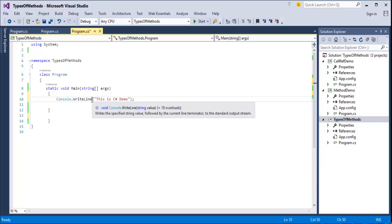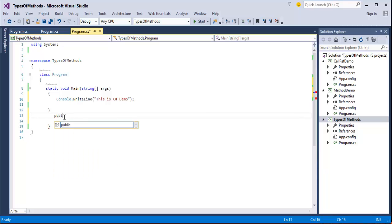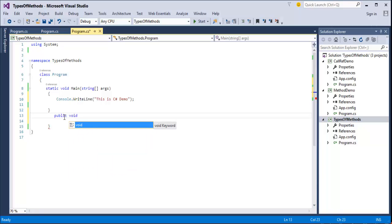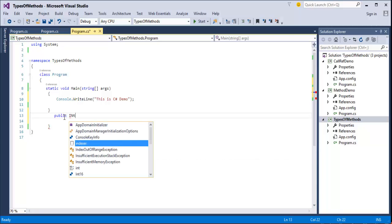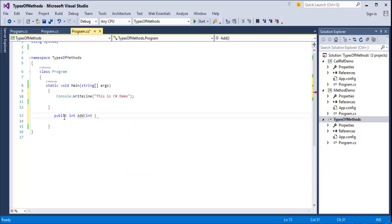As I said, WriteLine is a framework defined method because it's already defined in the framework. Now we'll see what a user defined method is. Suppose I want to define a method — I will first write an access modifier, then decide whether my method will return anything or not. Since it's an example, I'll take the return type as integer because I want a method that does addition of two numbers. It takes parameters: int a, comma int b.